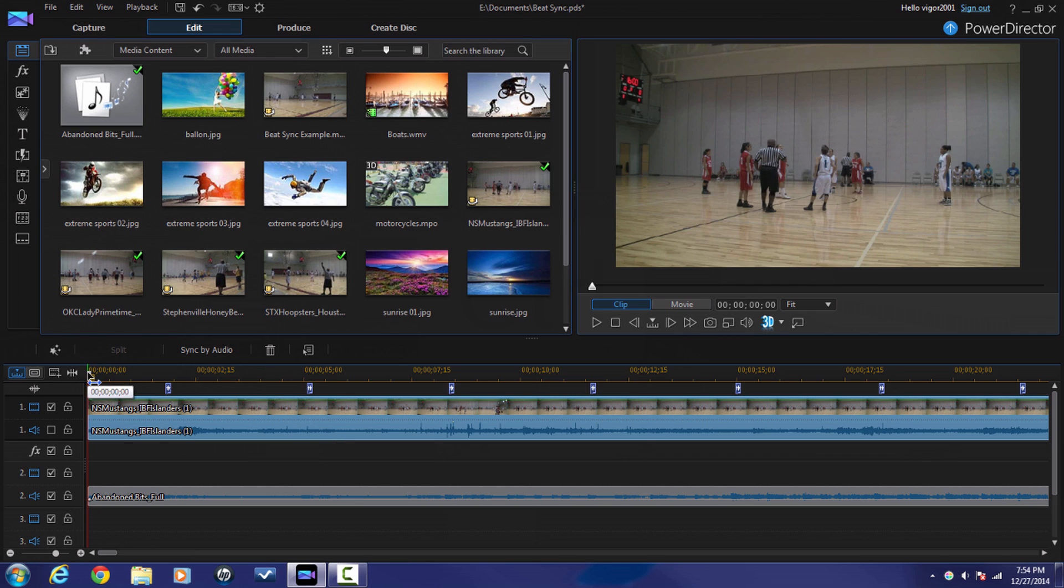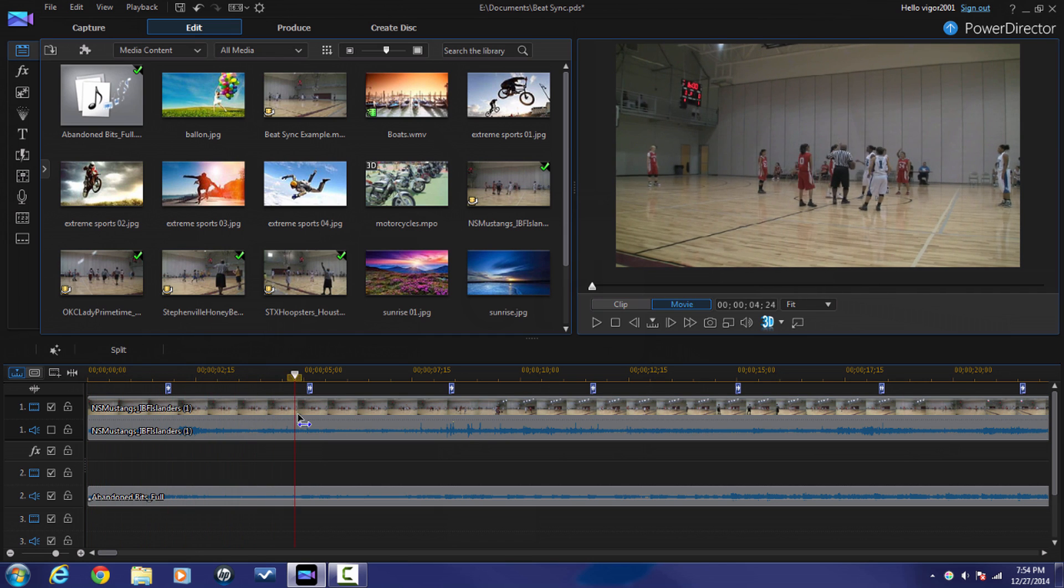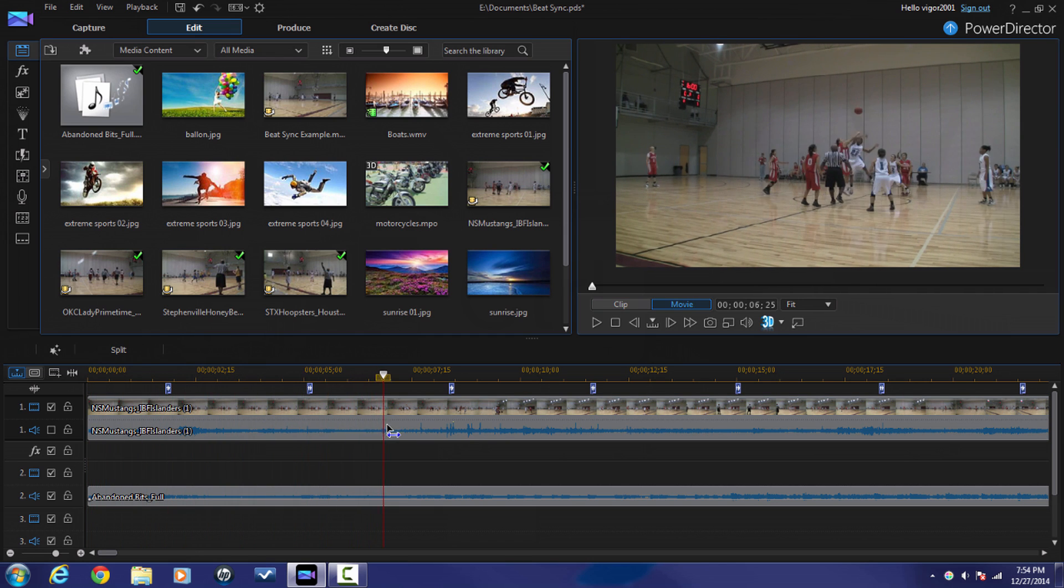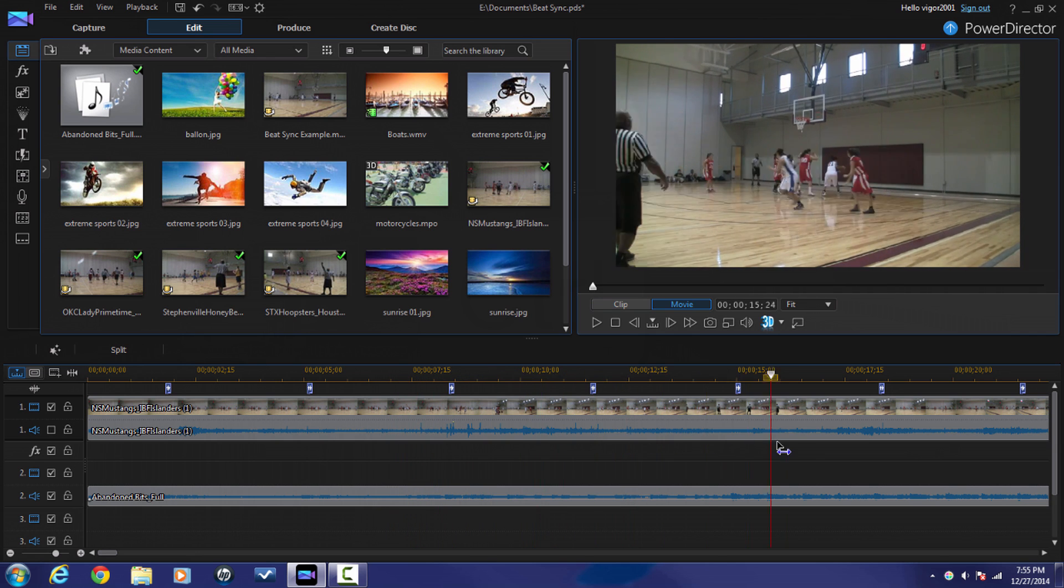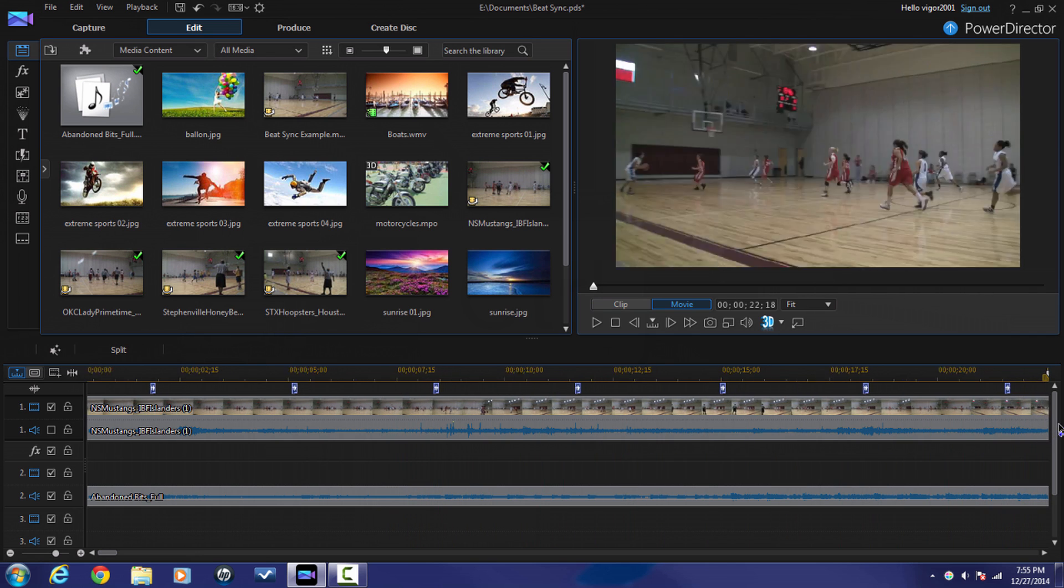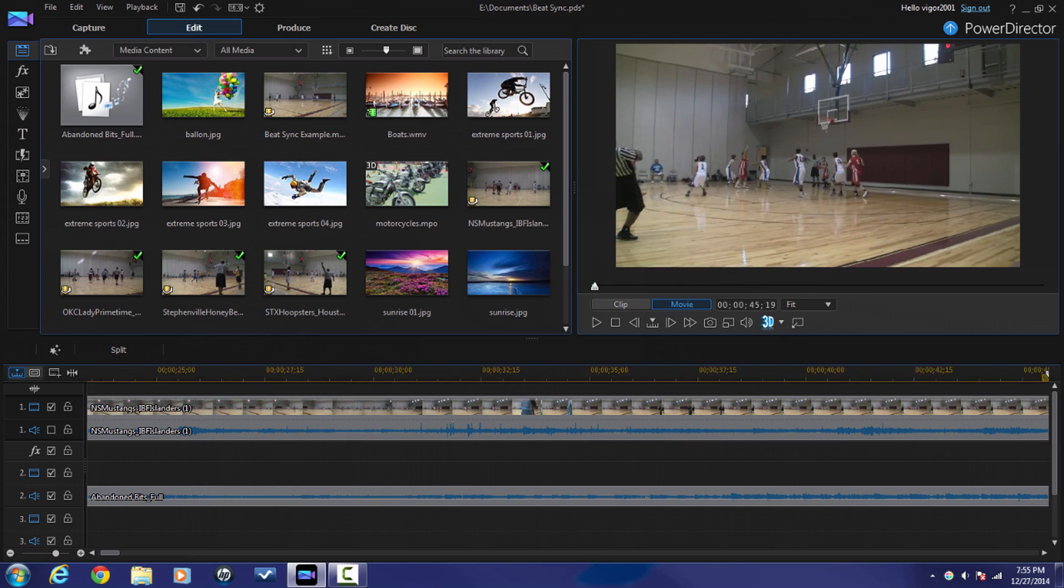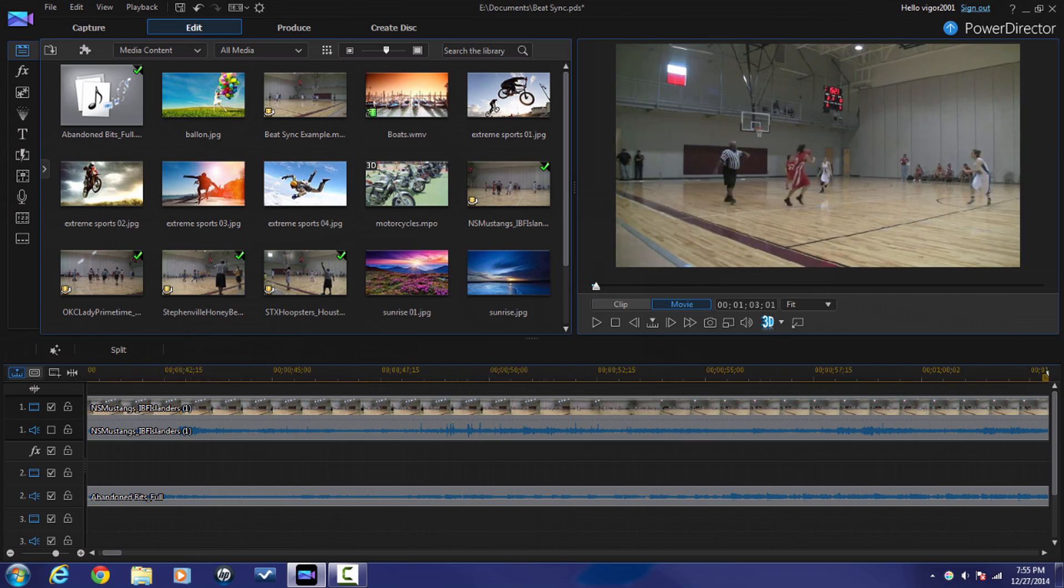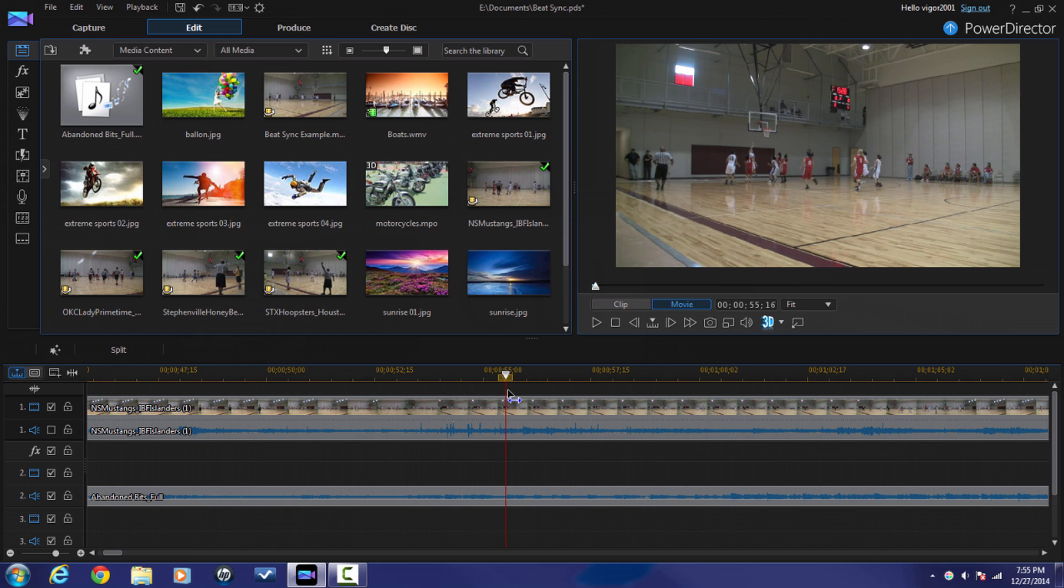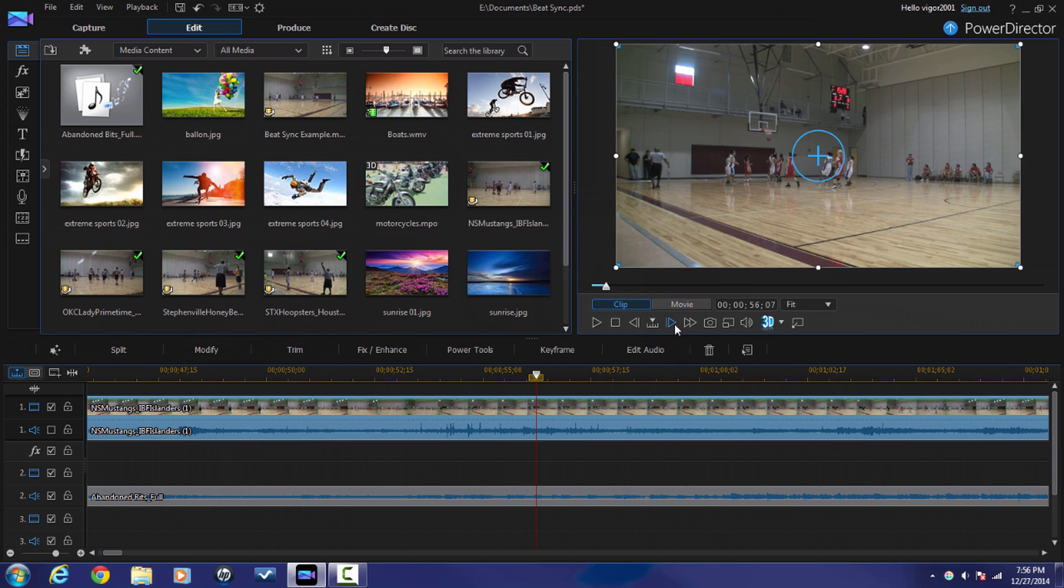Now I'm gonna scrub my playhead to find a place where I would like to transition between the scenes and where I would like a beat to kind of drop. And this looks pretty good here. Looks like a basket was finally made.